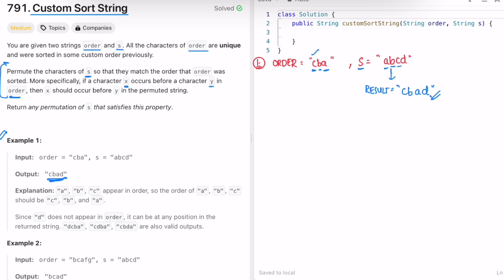Let us implement the same approach in code. We are maintaining the number of occurrences of characters in string s, and based on those occurrences we check if that character is present inside order. If it is present, we first add those characters to our result. To deal with the number of characters present in s, we'll create a map which stores key-value pairs.